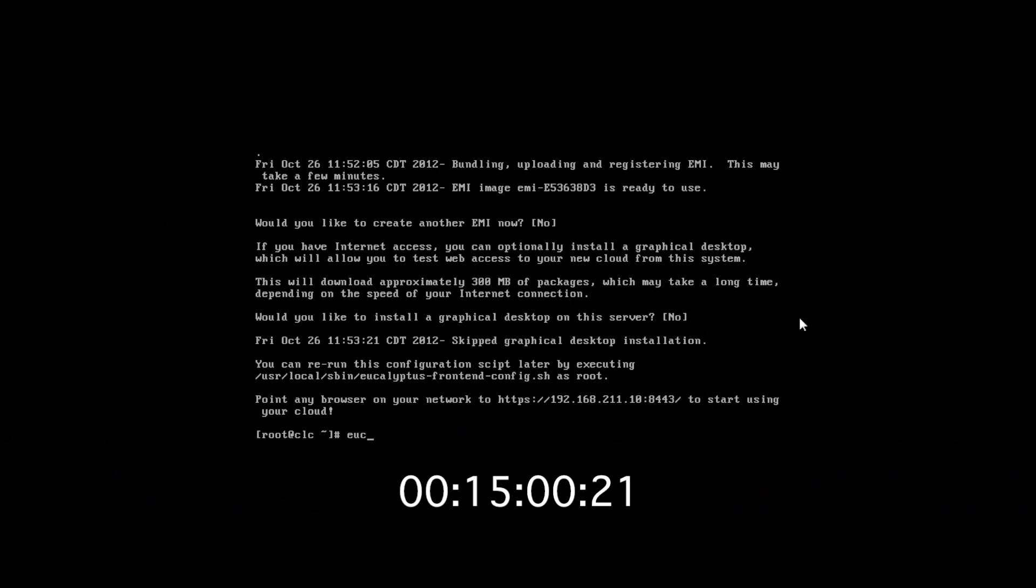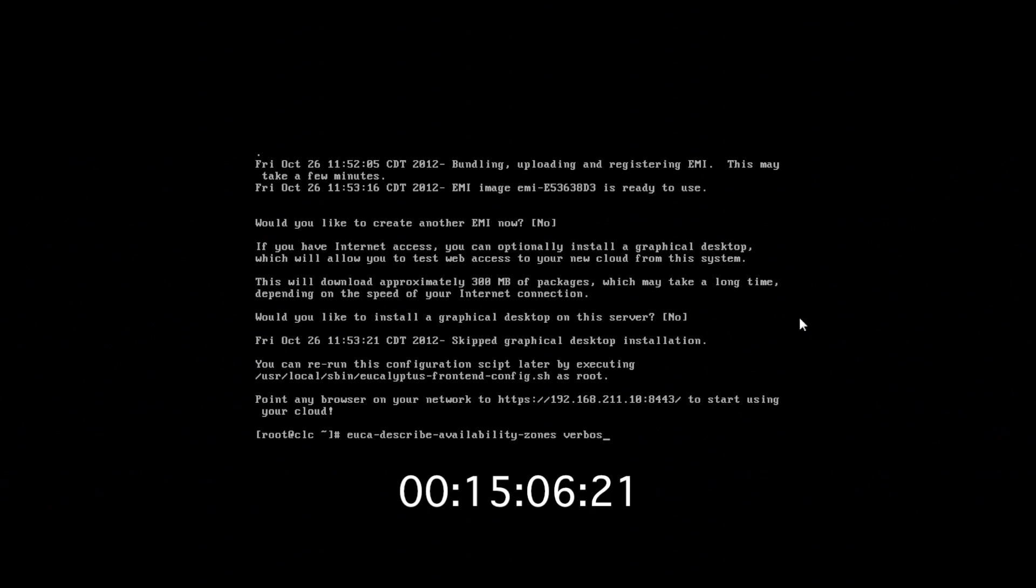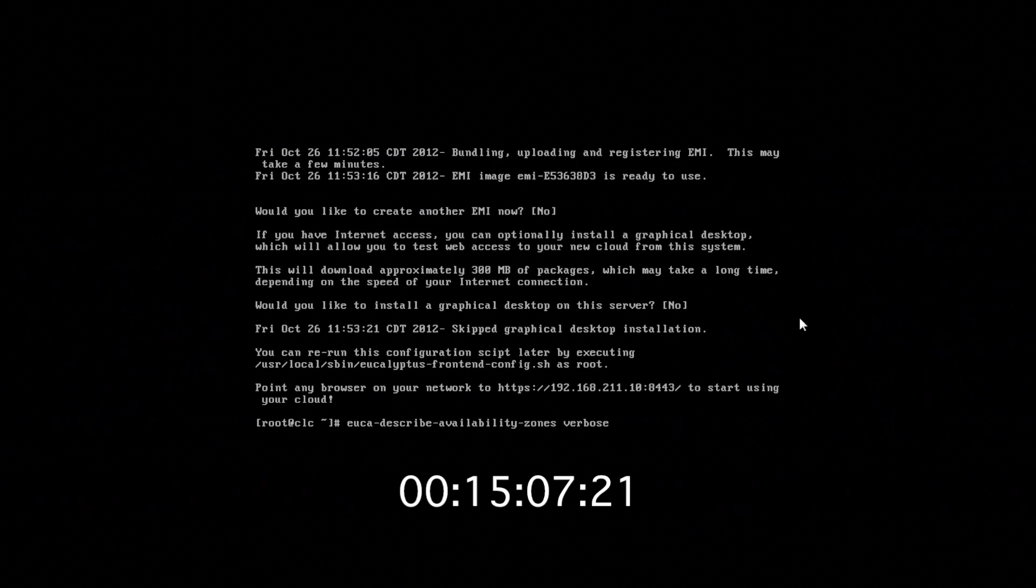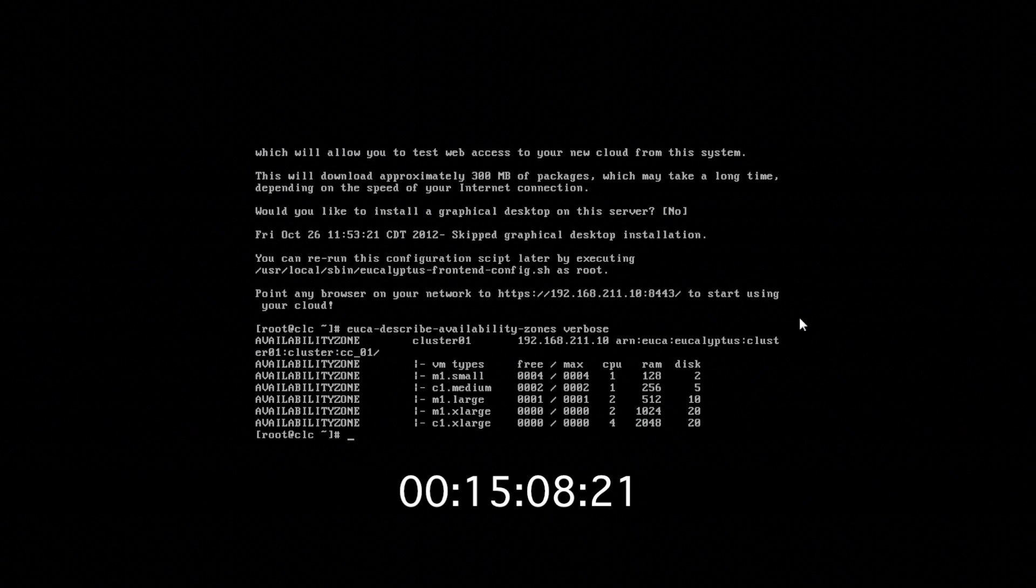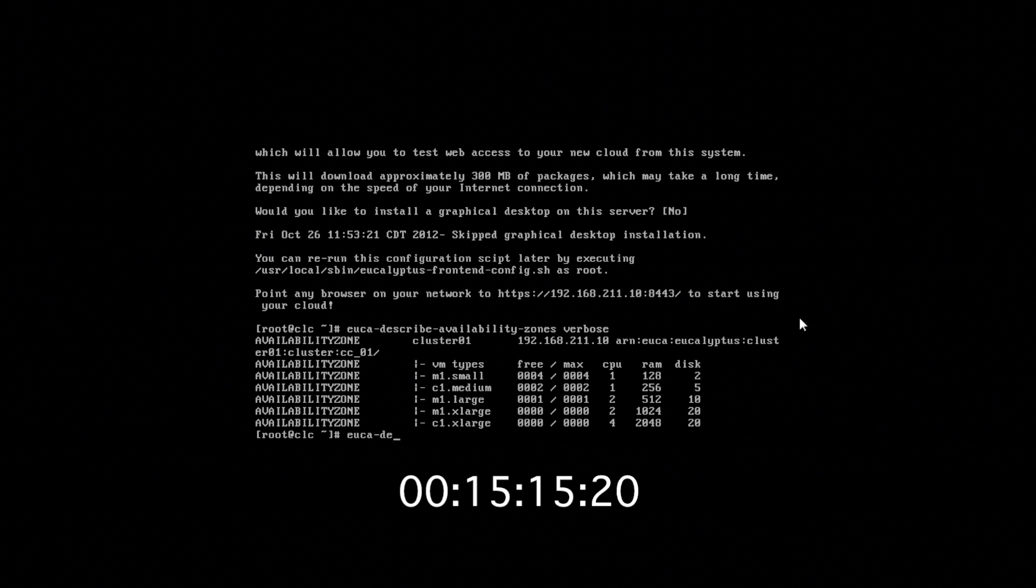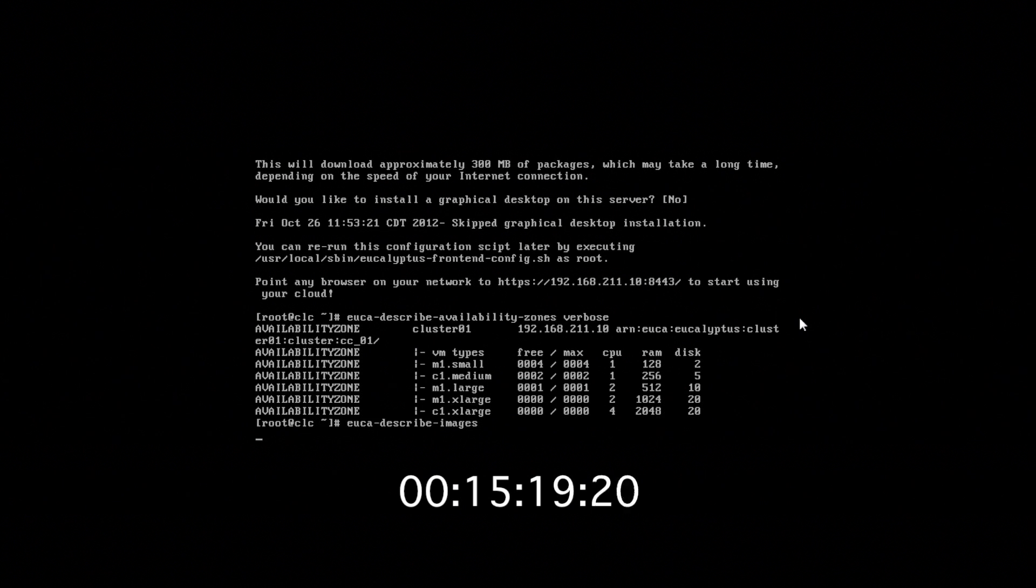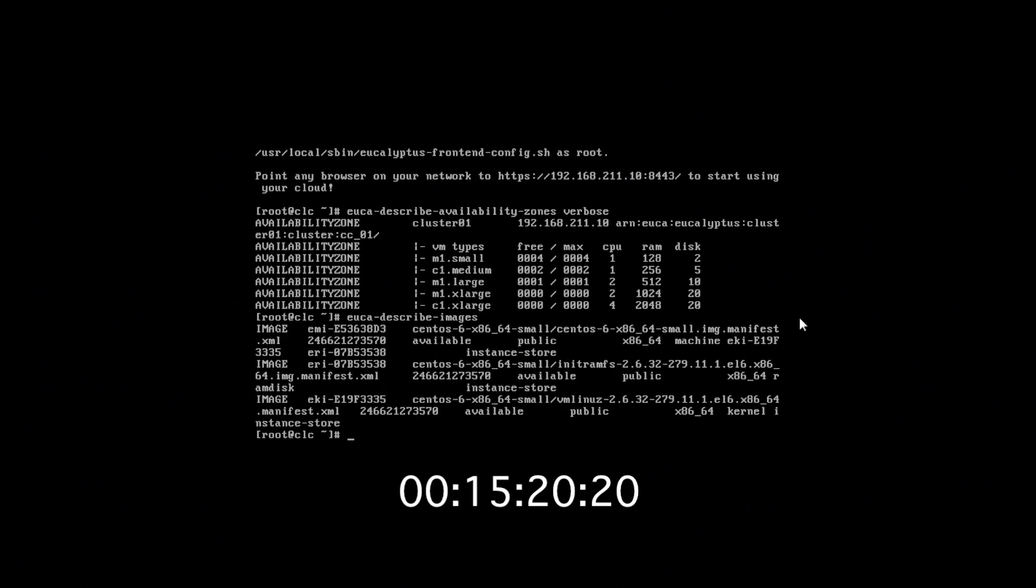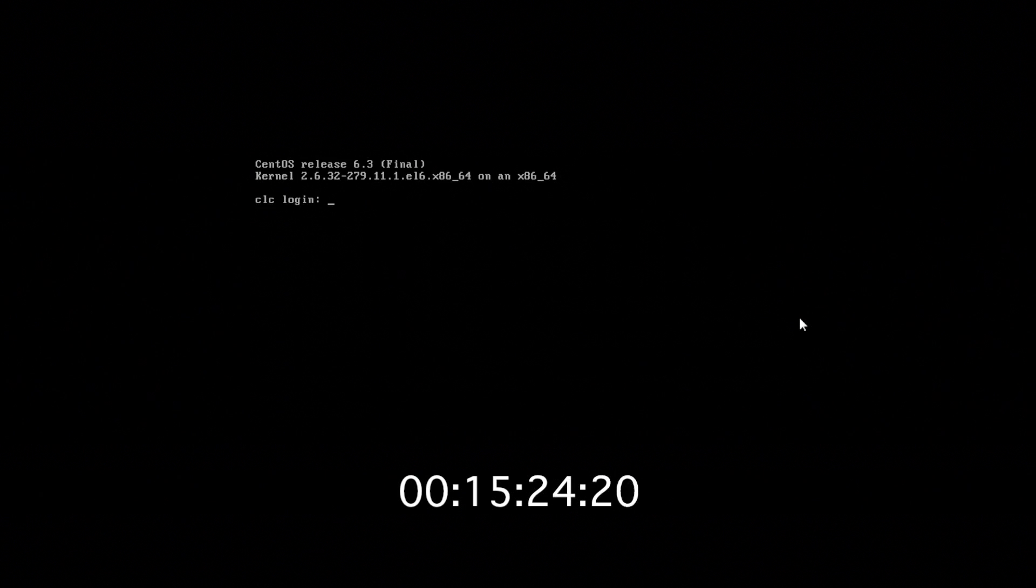We're just going to run a couple of commands to check the health of the cloud. We'll run euca-describe-availability-zones-verbose just to check the health of the cloud. And what we're looking for here is that max com. We want to see that we have available resources. Run one last command. Euca-describe-images to see that we have that image that we just uploaded registered. And we're done. The cloud is healthy and ready to go. Thanks for watching.